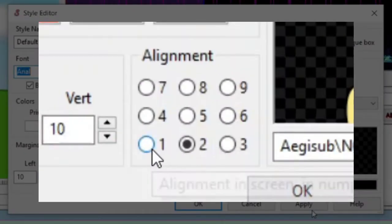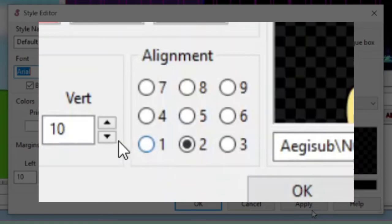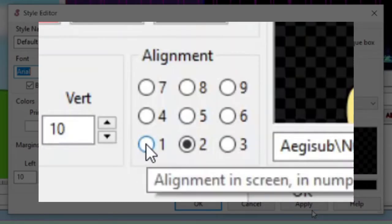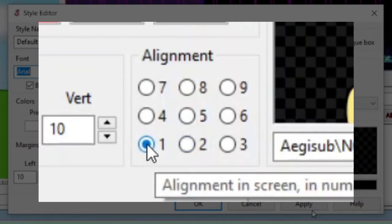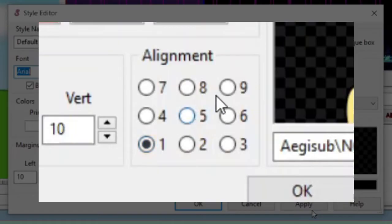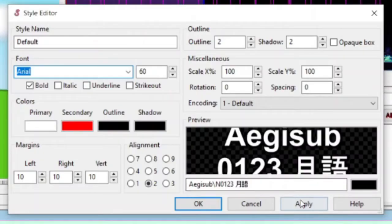You can even change the alignment. For example, if I wanted the subtitle to appear on the bottom left-hand side of the screen instead of in the middle, you can change it to this. If you want it to appear on the top right, you can change it to this, et cetera. I'm going to click Apply and OK.